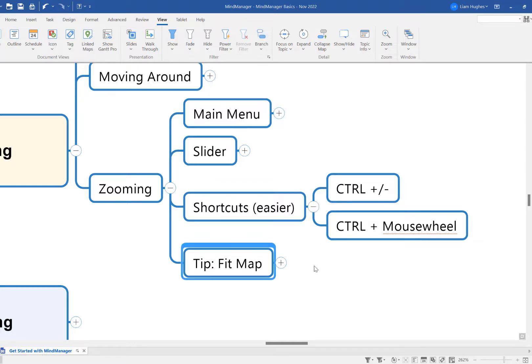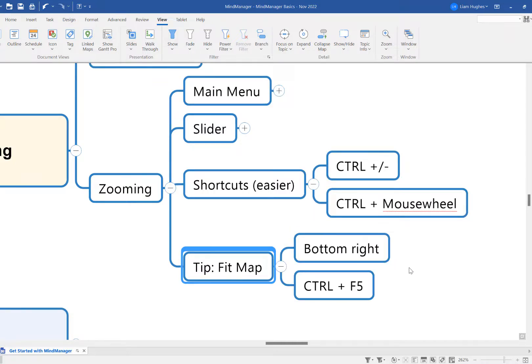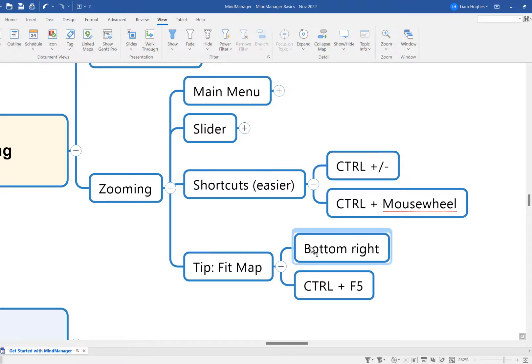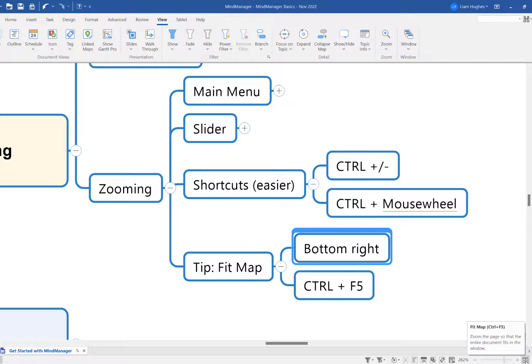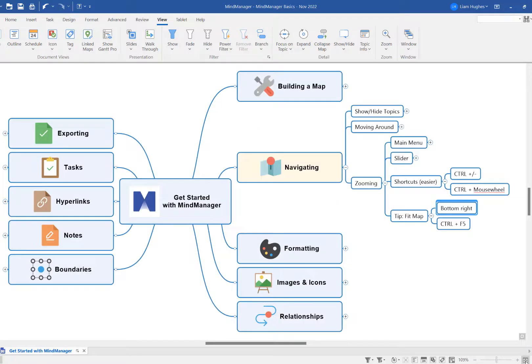A final little tip, again around zooming and just generally navigating your mind maps, is a very useful feature to be aware of—this Fit Map option. So you can find this down here in the bottom right-hand corner, and what this is going to do is just zoom out the MindManager canvas to show everything that you've got open at the moment in one screen. So if I click that button, you'll see it just zooms out far enough to fit everything in the screen.